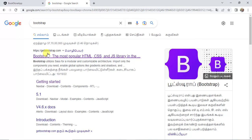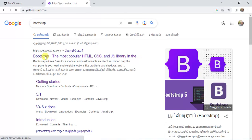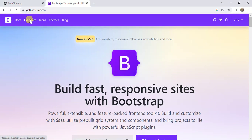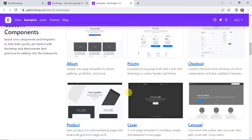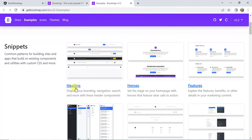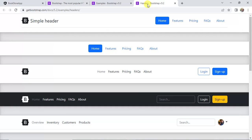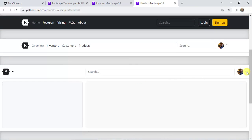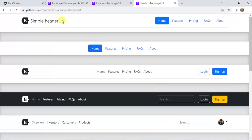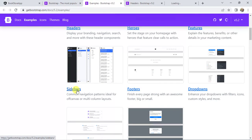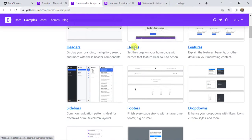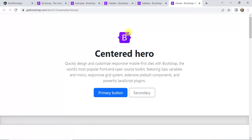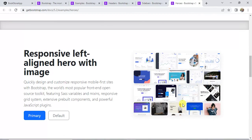In the browser, search for Bootstrap and open the website getbootstrap.com. Click the Examples tab — there are so many examples available. If you click on Headers, you can see many headers we can use in our application. Let's also look at Sidebars and other examples like Arrows, where we have some centered-page examples.